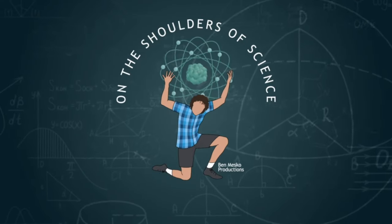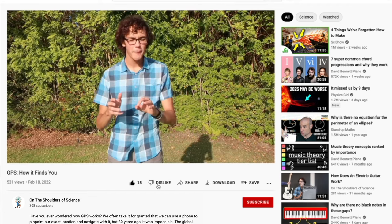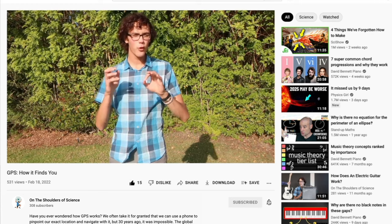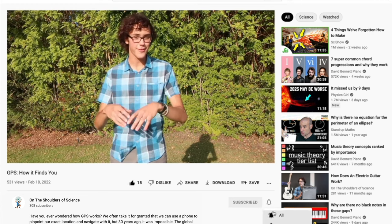Welcome to On the Shoulders of Science. I'm Ben. If you question the why about things in this universe and you want to learn about random and interesting scientific facts and concepts, then consider subscribing and clicking the bell to be notified when a new video comes out.